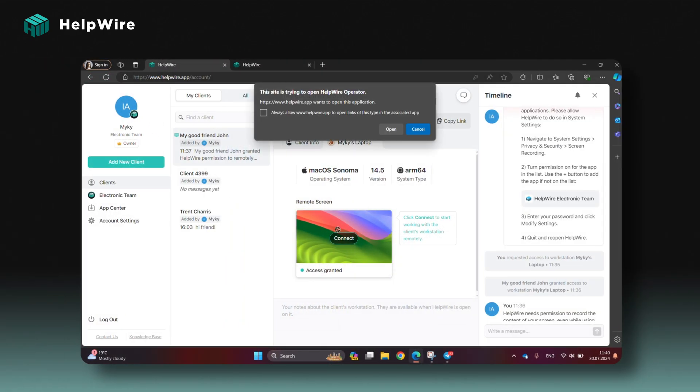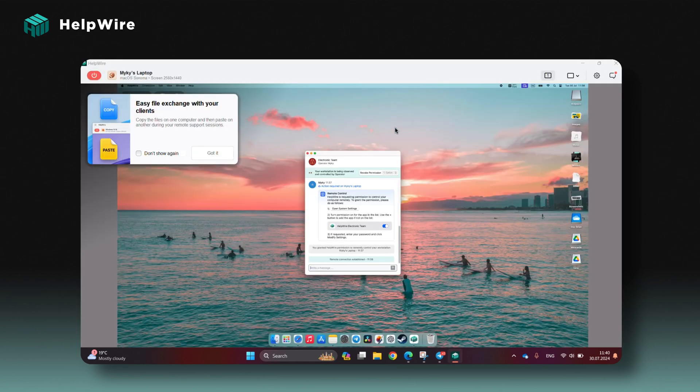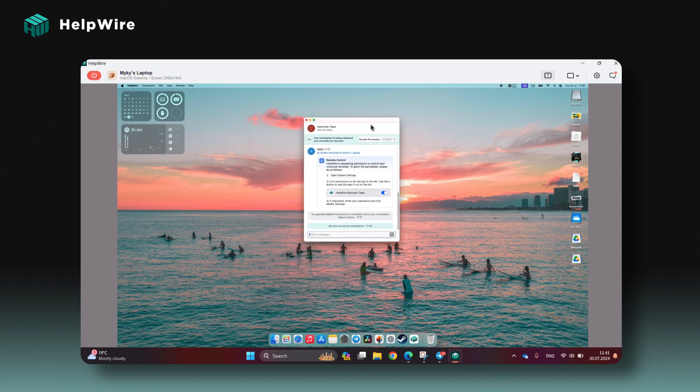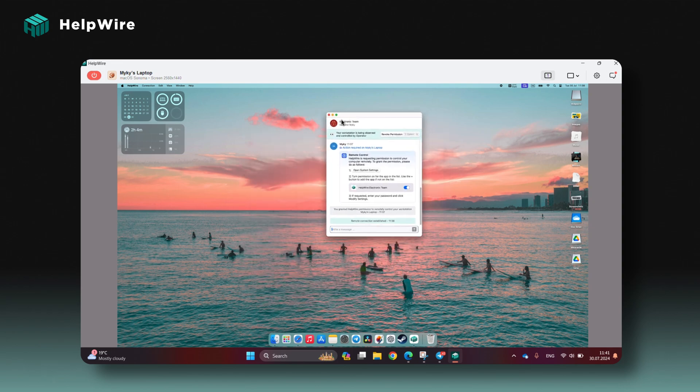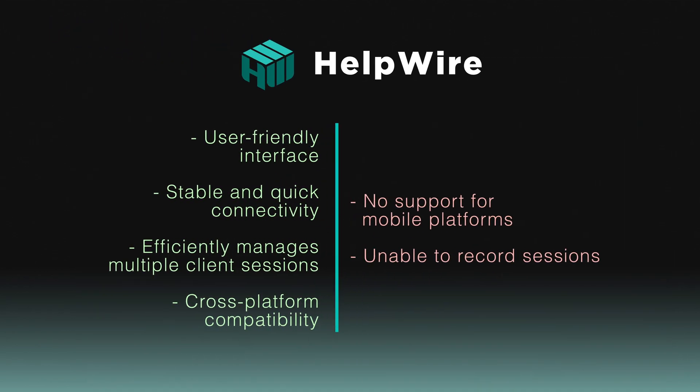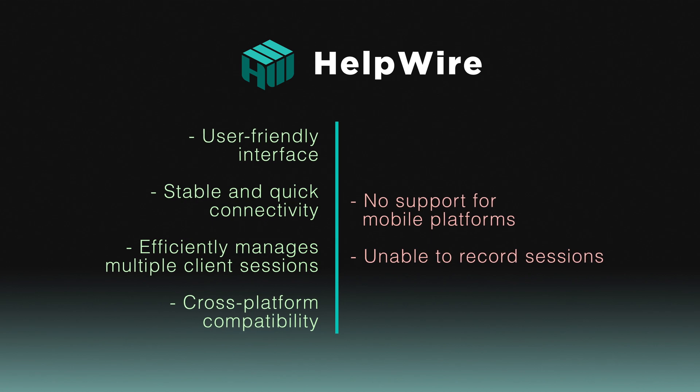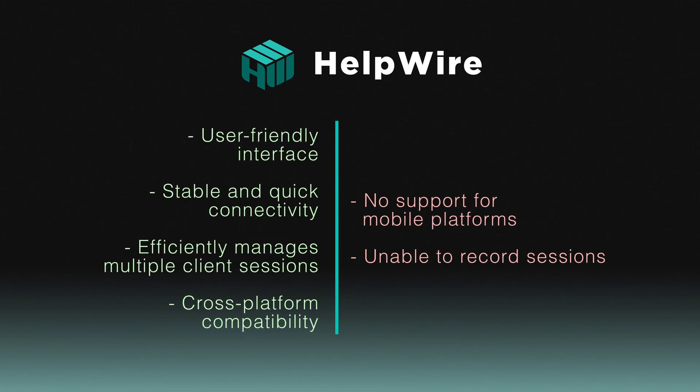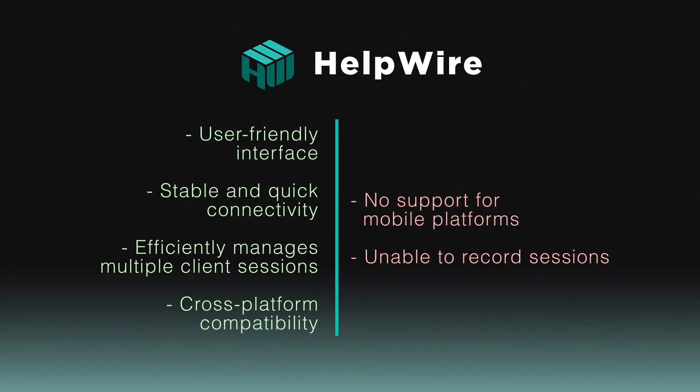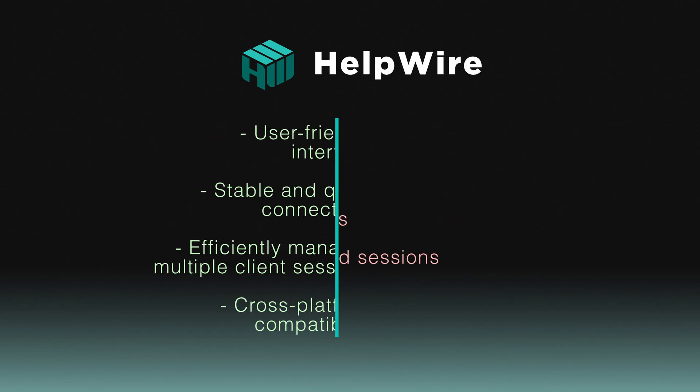HelpWire simplifies remote assistance by eliminating the need for expensive on-site visits and reducing setup complexity. Key features include cross-platform compatibility, instant support chat, effortless file transfer, and simple session initiation. As a free alternative to Chrome Remote Desktop, HelpWire provides an excellent balance of functionality and ease of use.